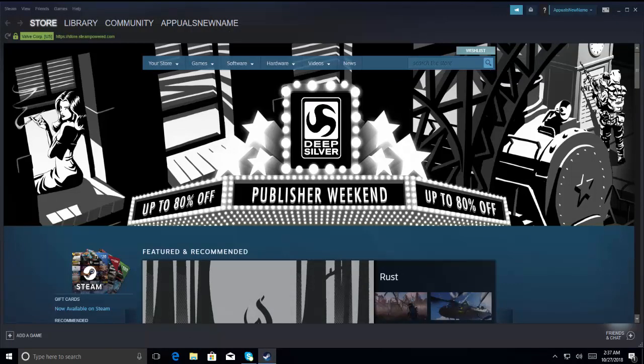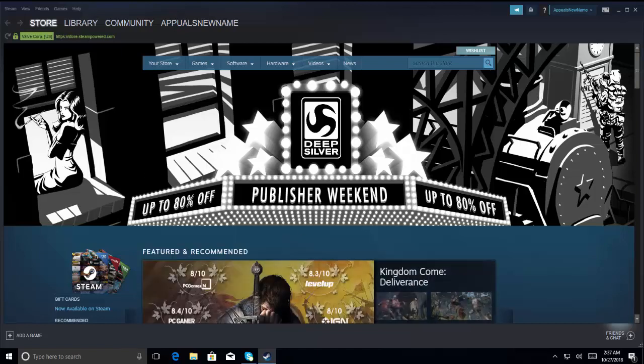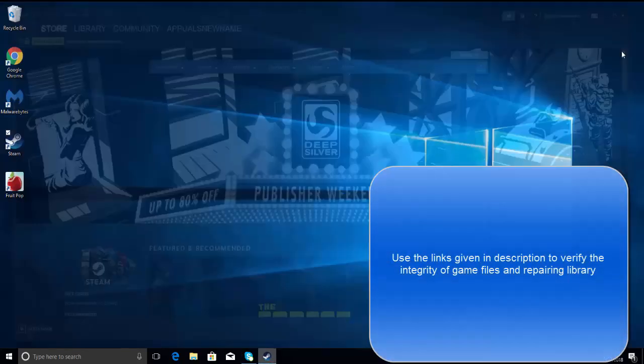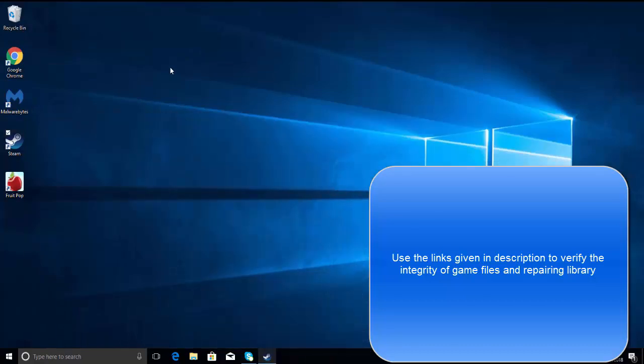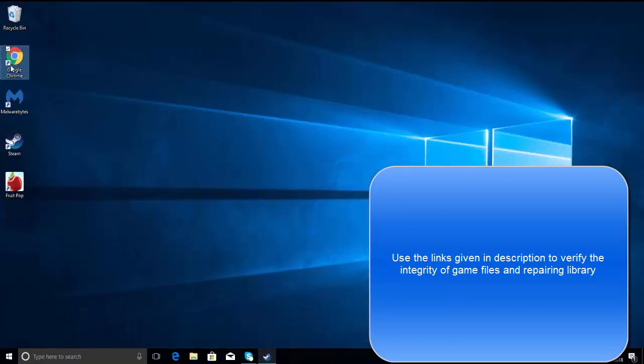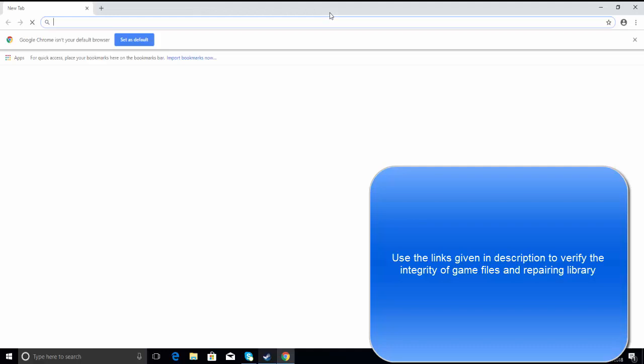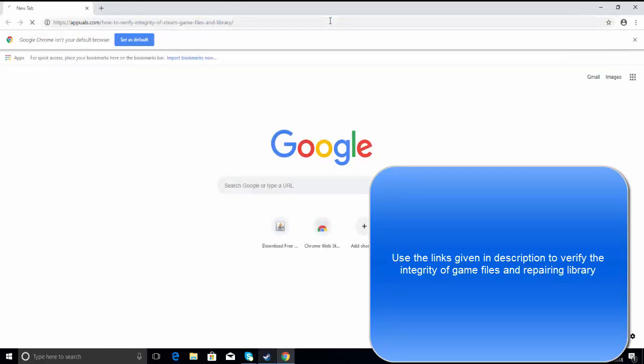Our fourth step is to verify the integrity of game files and repairing the library. We have an article dedicated to both of these actions. You can go to our website or use the links from description to perform these steps. Let's open the article where it says how to verify the integrity of game files in Steam. You can get this link from the description of this video.